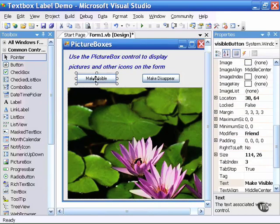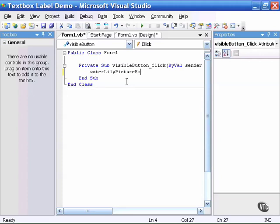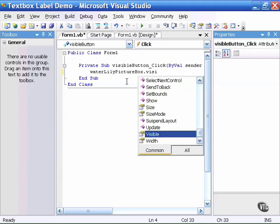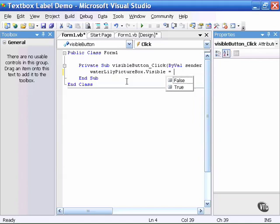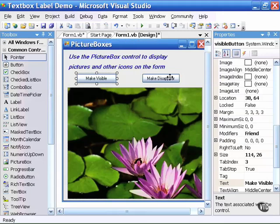So I will begin by double clicking on the make visible button which opens up the code window. And here I need to know the name of the control which is waterlily picturebox.visible is the property I want to affect equals true. Because this is the visible button.